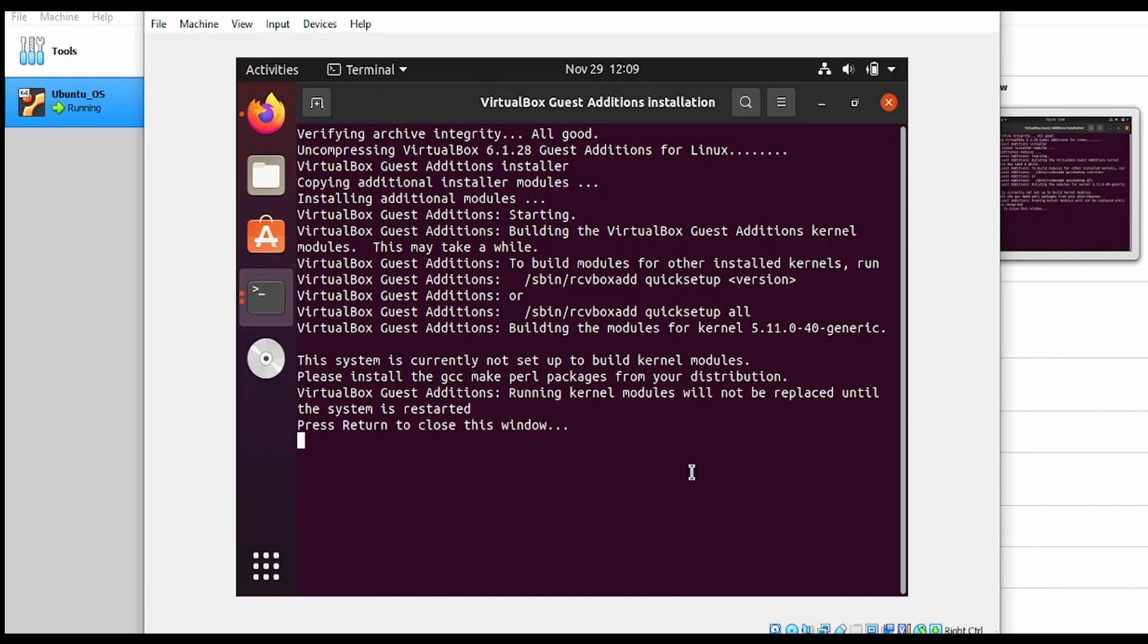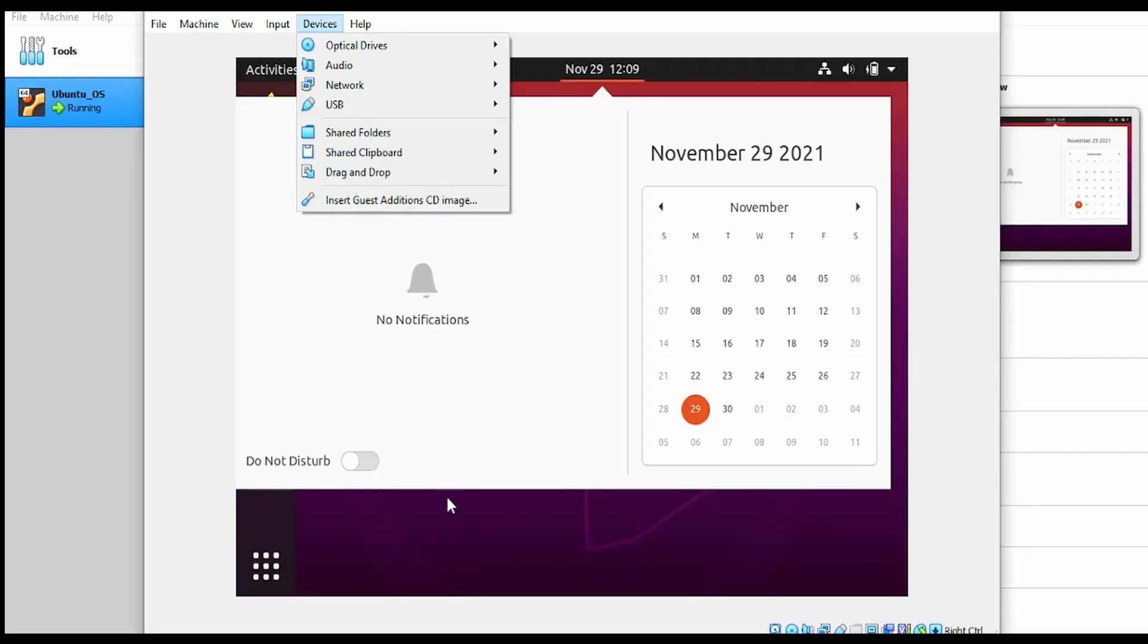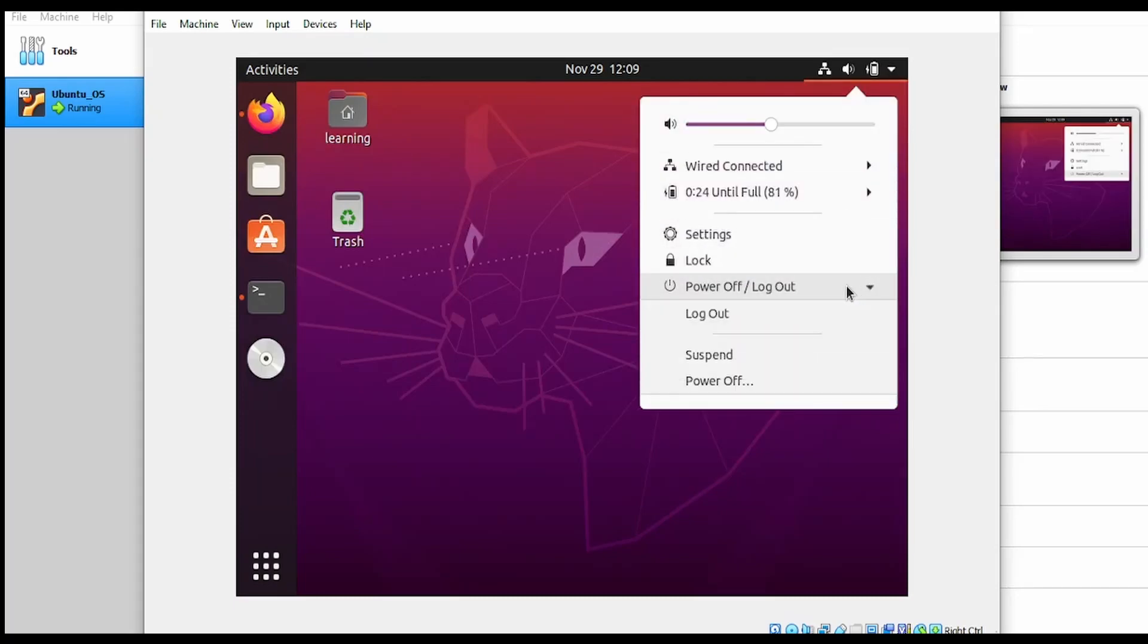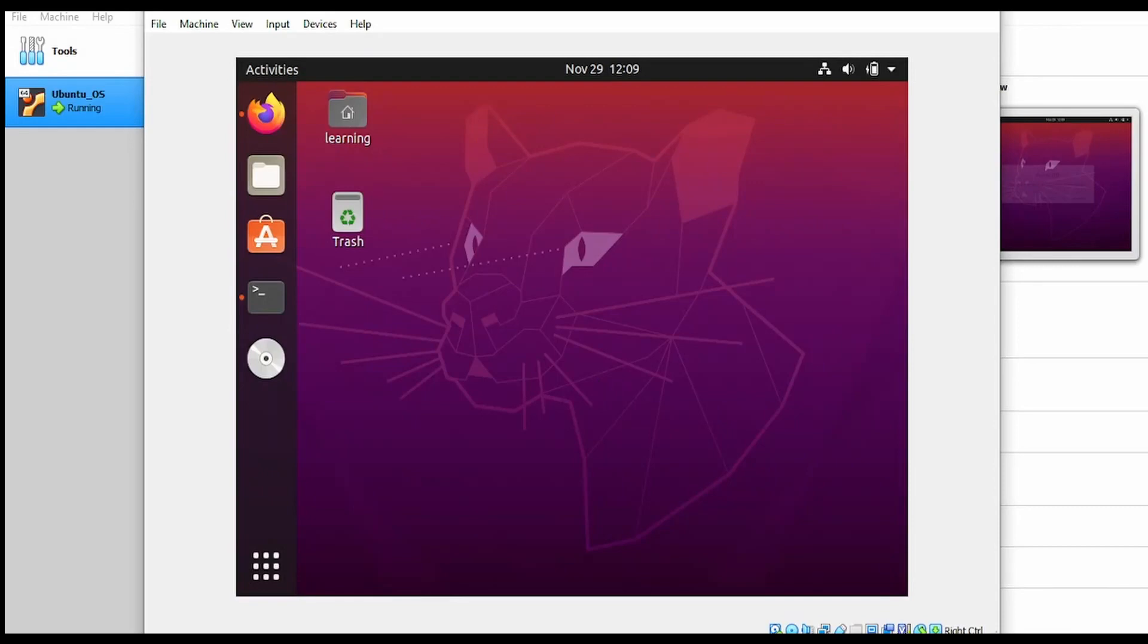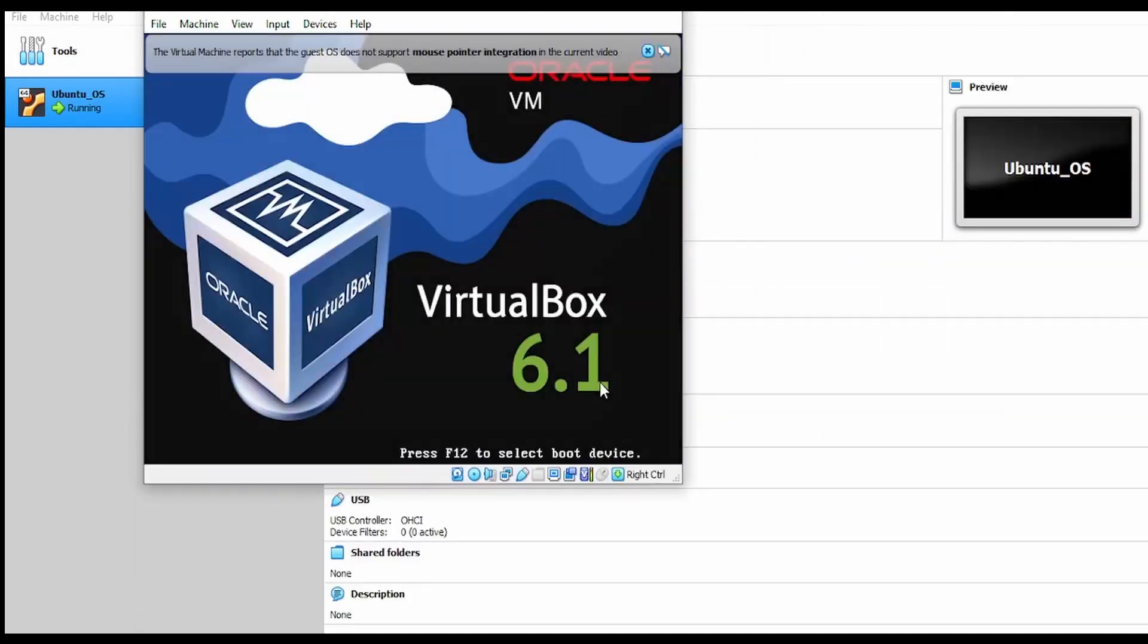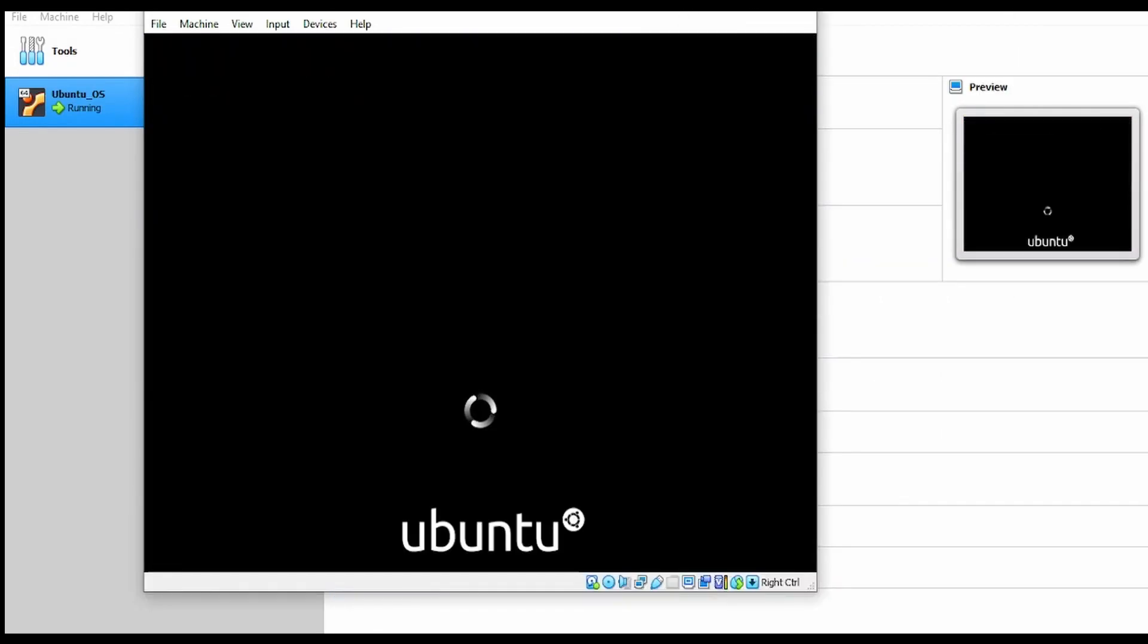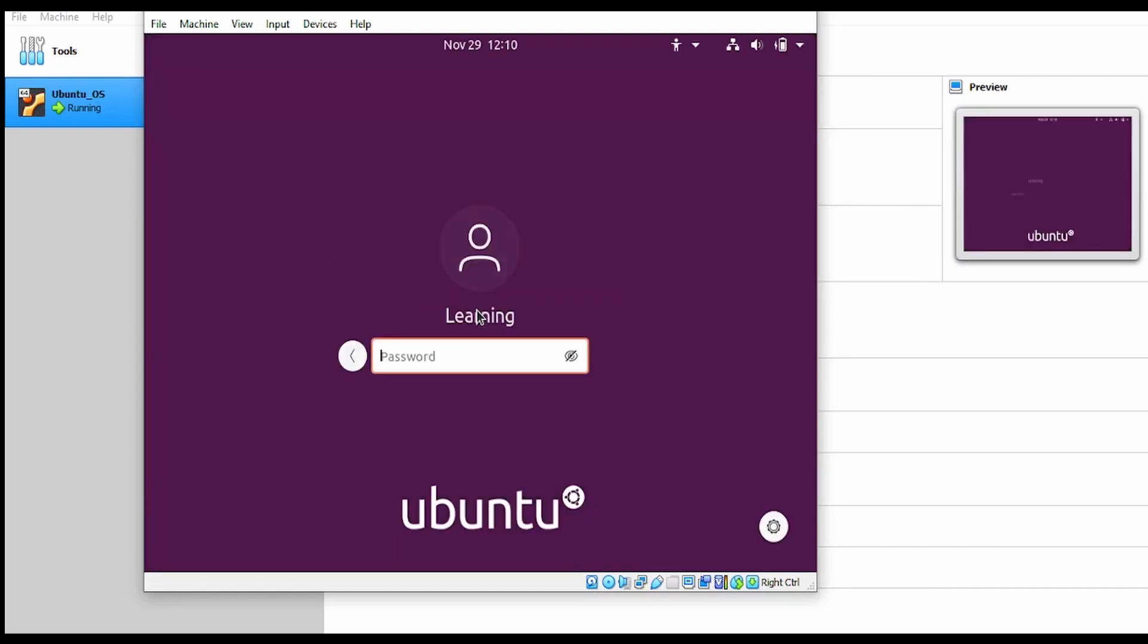Once done, press enter on your keyboard. After installing guest additions to VirtualBox, restart the OS. This will take a couple of minutes to restart the virtual machine. Let me provide the password.